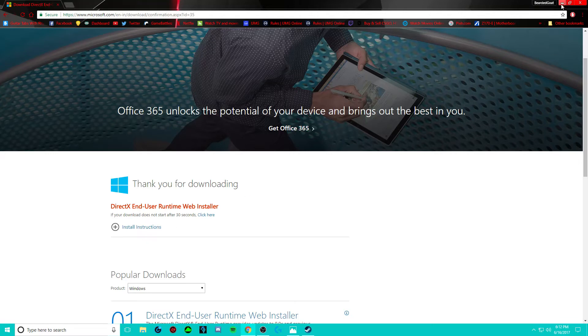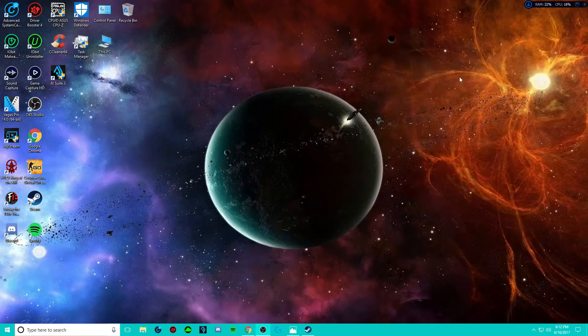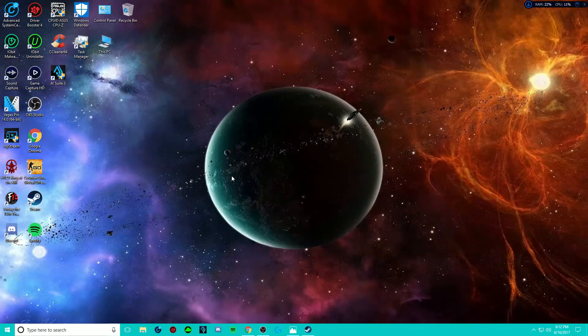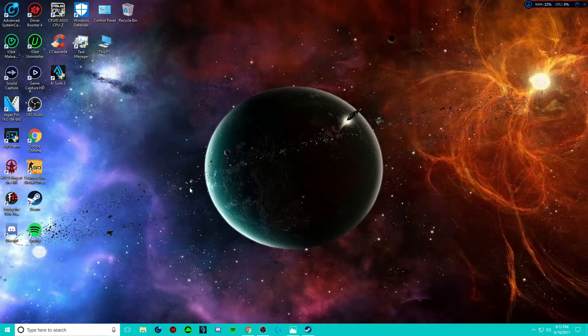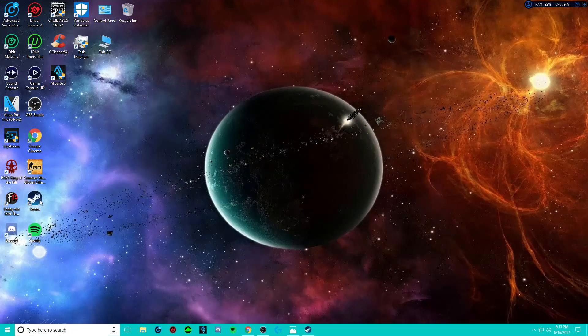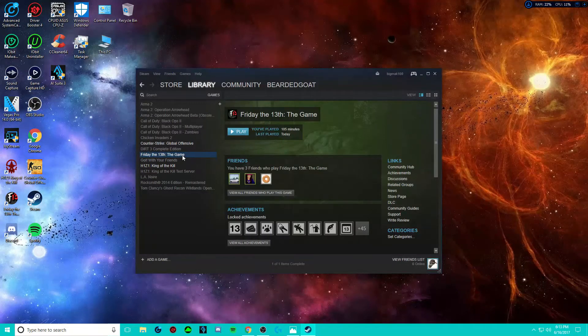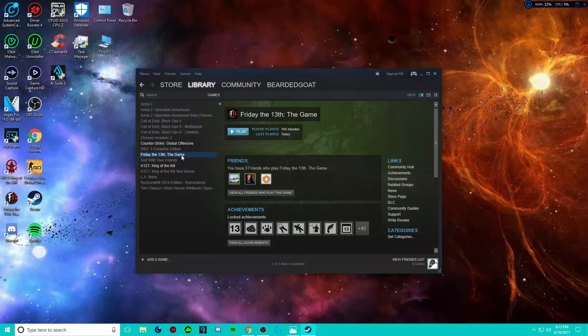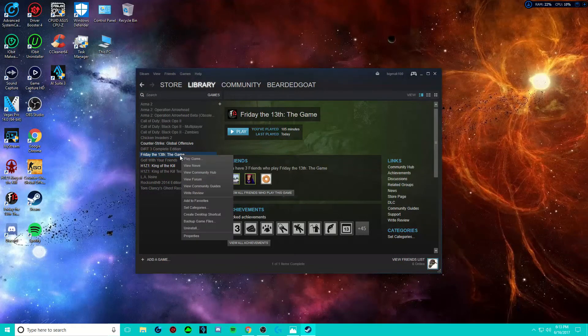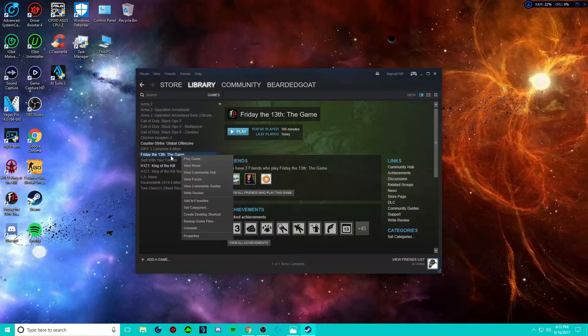Most Steam games require DirectX. And then the next thing you can do, which is the main thing, is go to Friday the 13th, go to Properties.